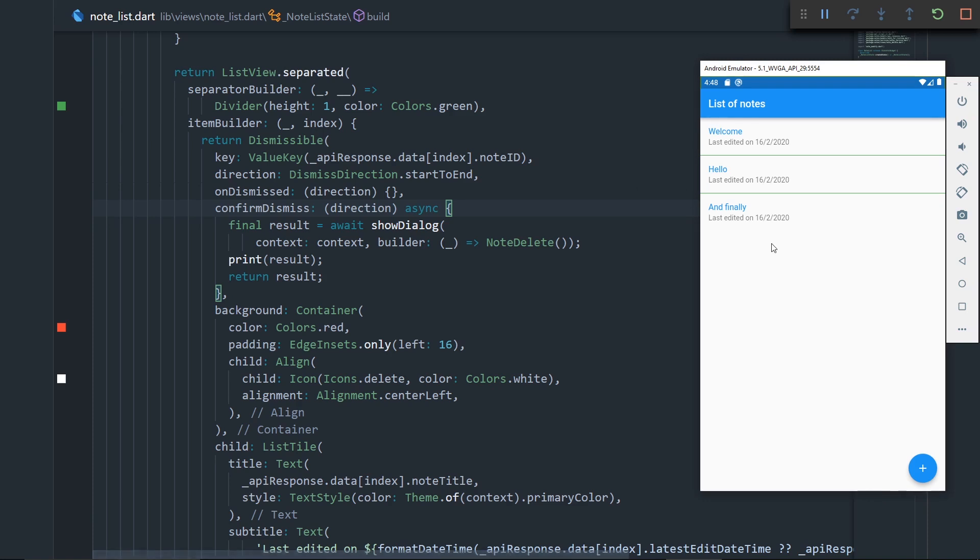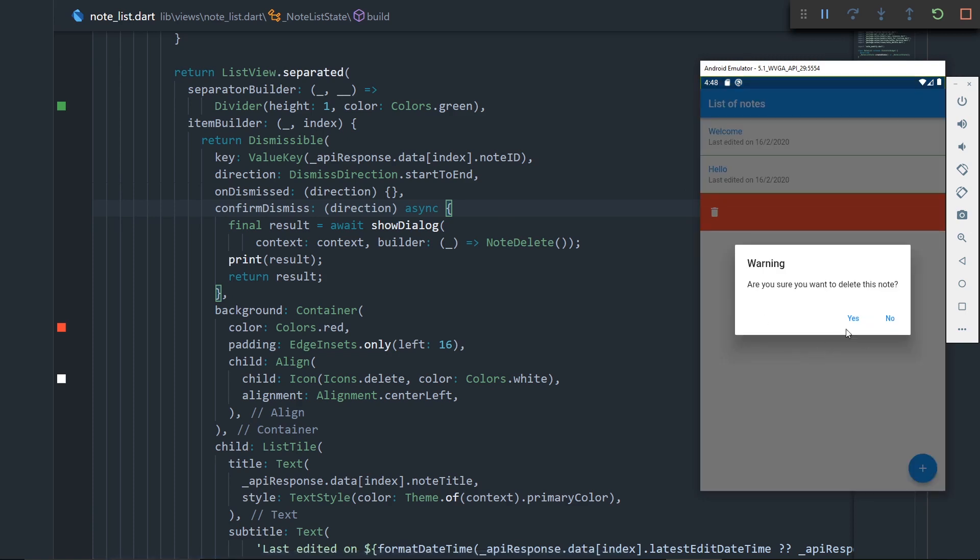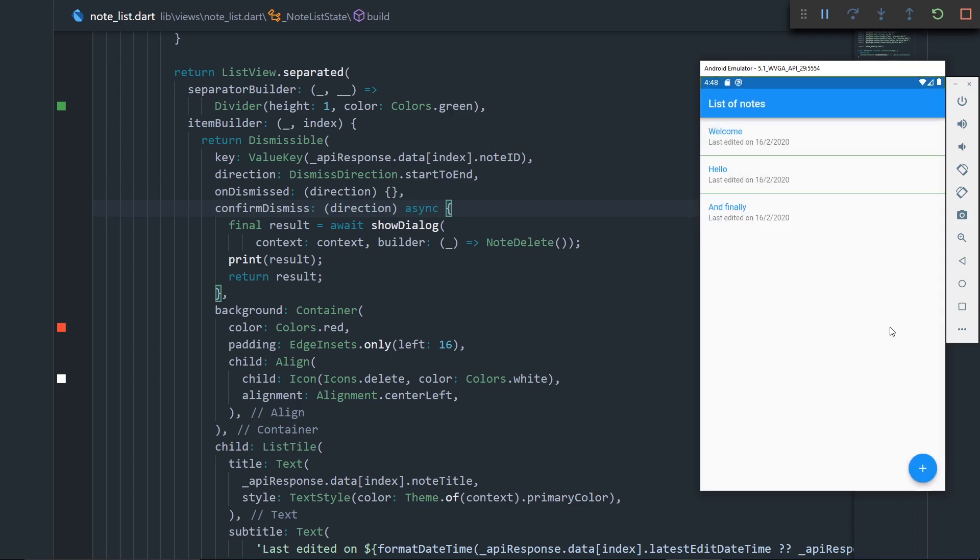If you remember, we implemented this functionality for basically deleting a note without actually deleting it in the API, because in the first video, we were just drawing out pages. So now, we are finally going to make that work.